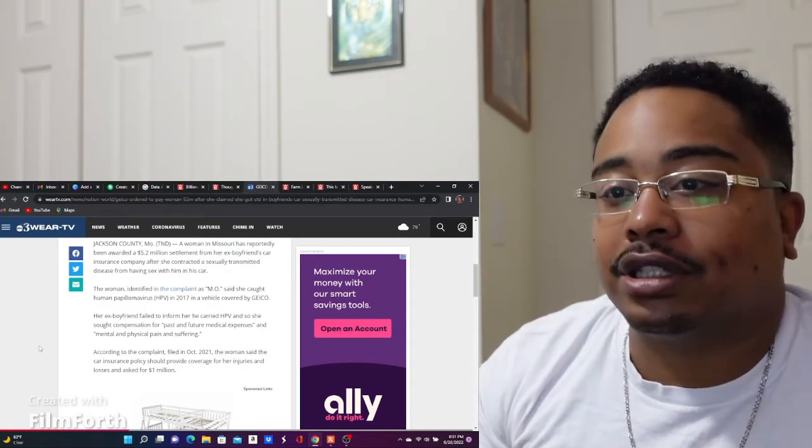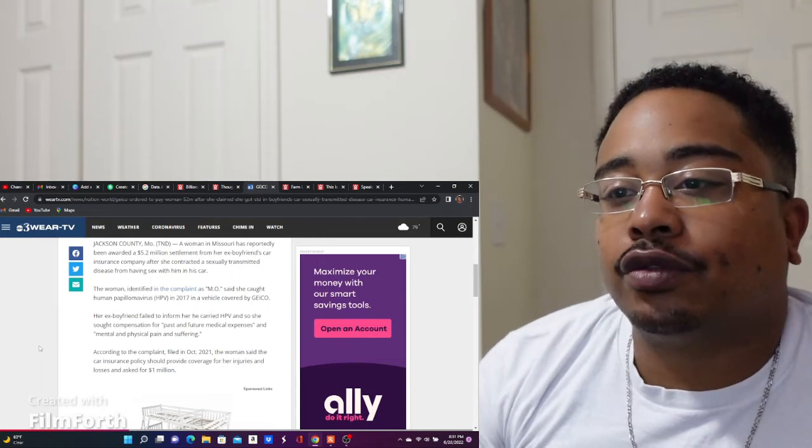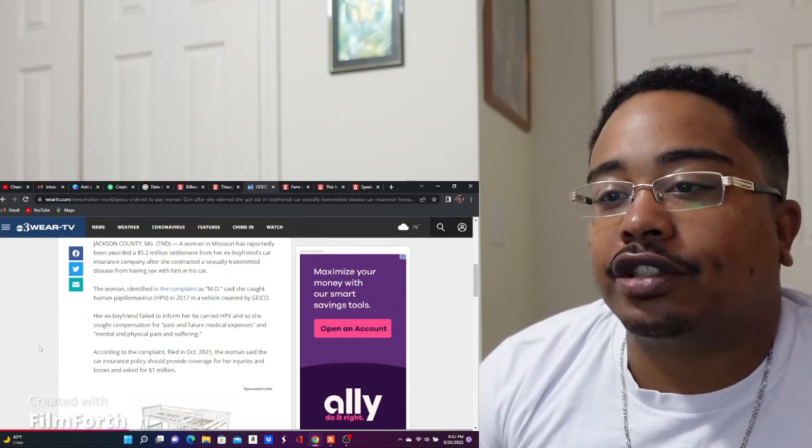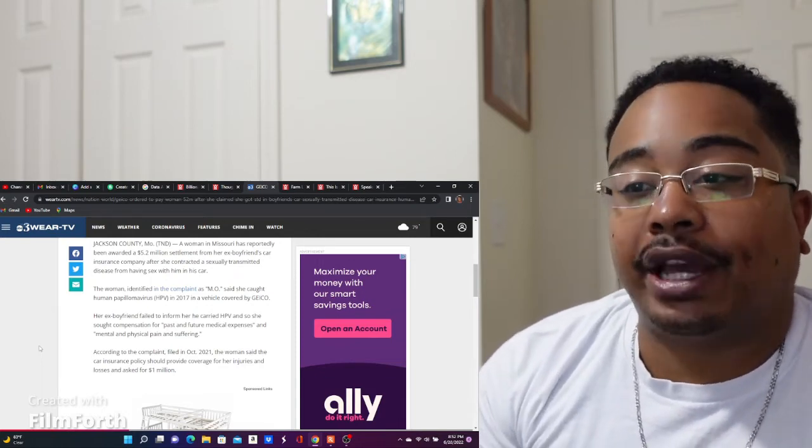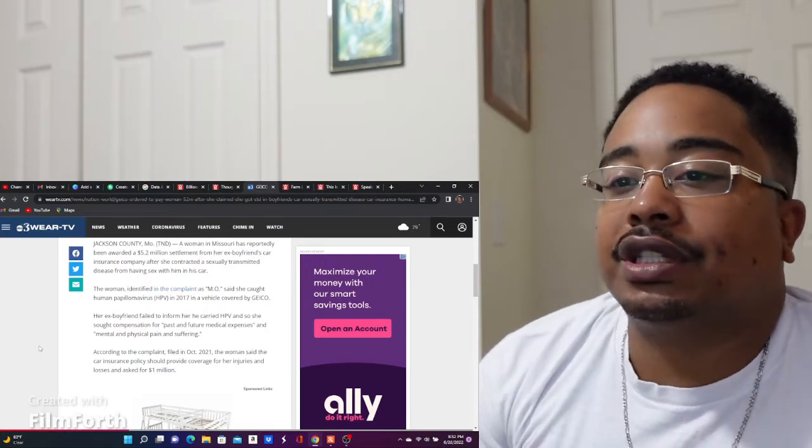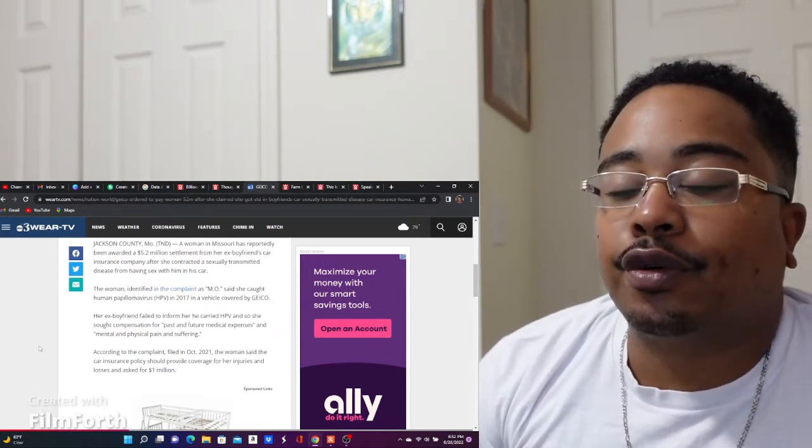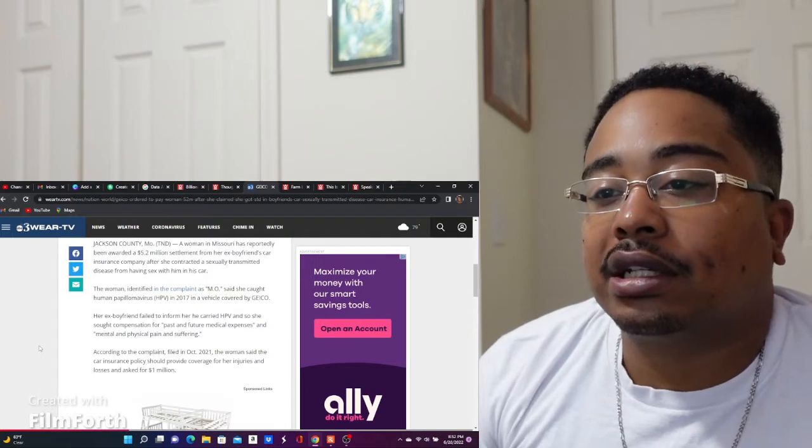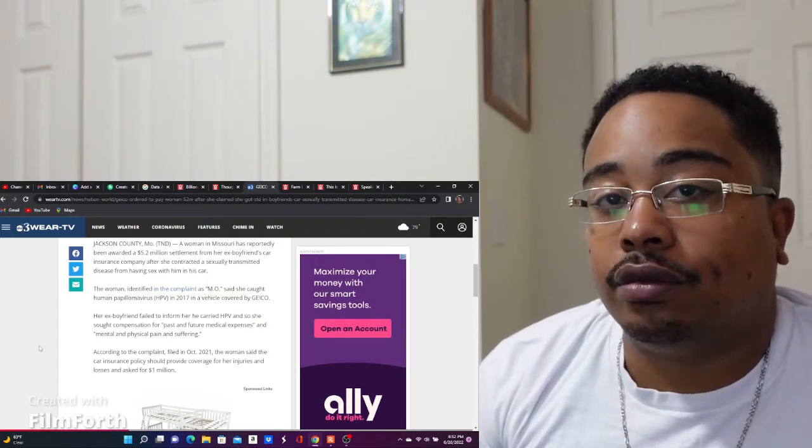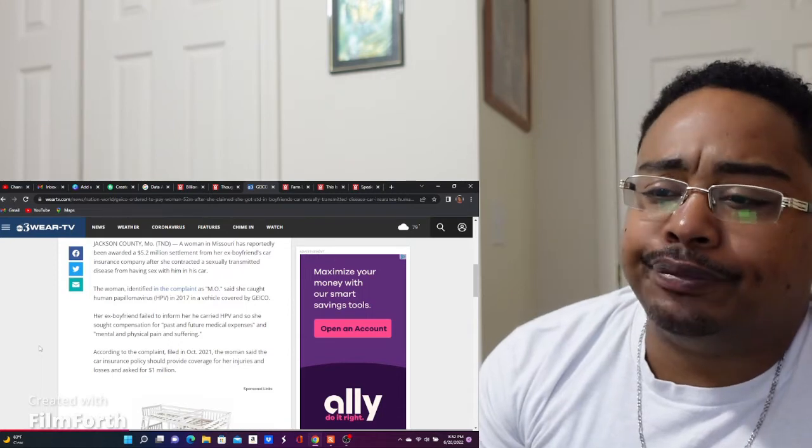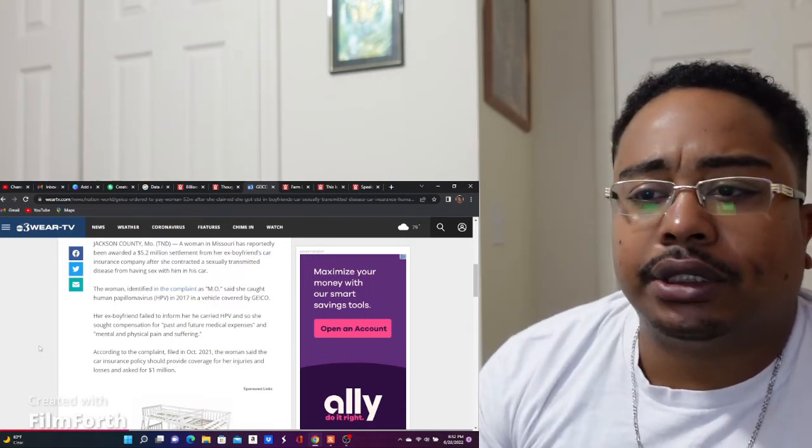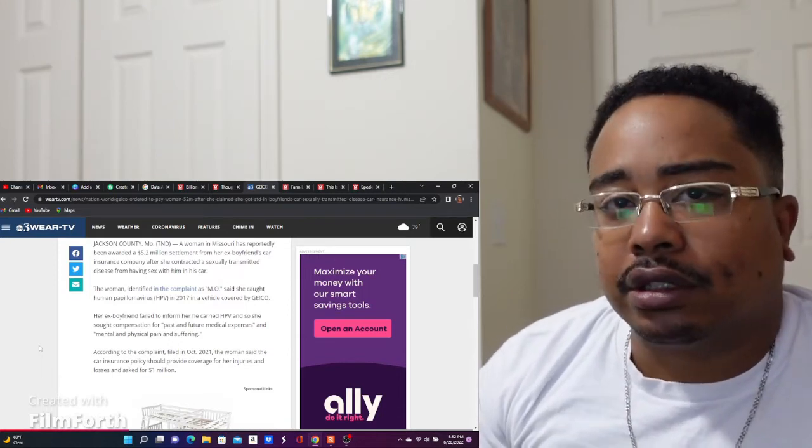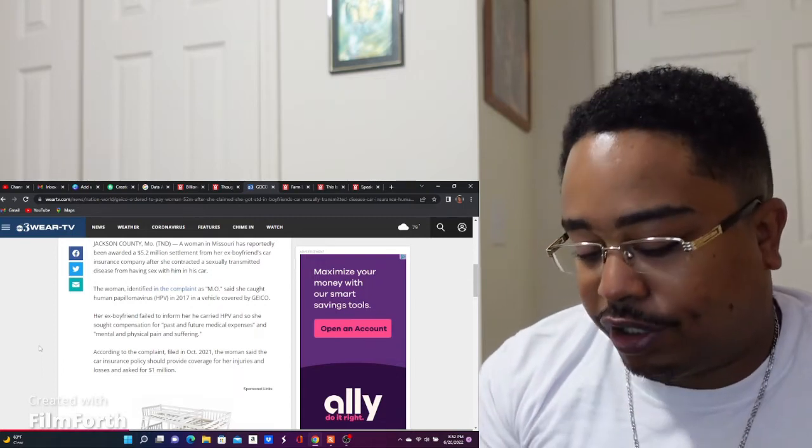Her ex-boyfriend failed to inform her he carried HPV, and so she sought compensation for past and future medical expenses and mental and physical pain and suffering. Now I'm gonna be honest, that sounds like something that she should be suing dude for, not the company. Because what does the car company have to do with this?